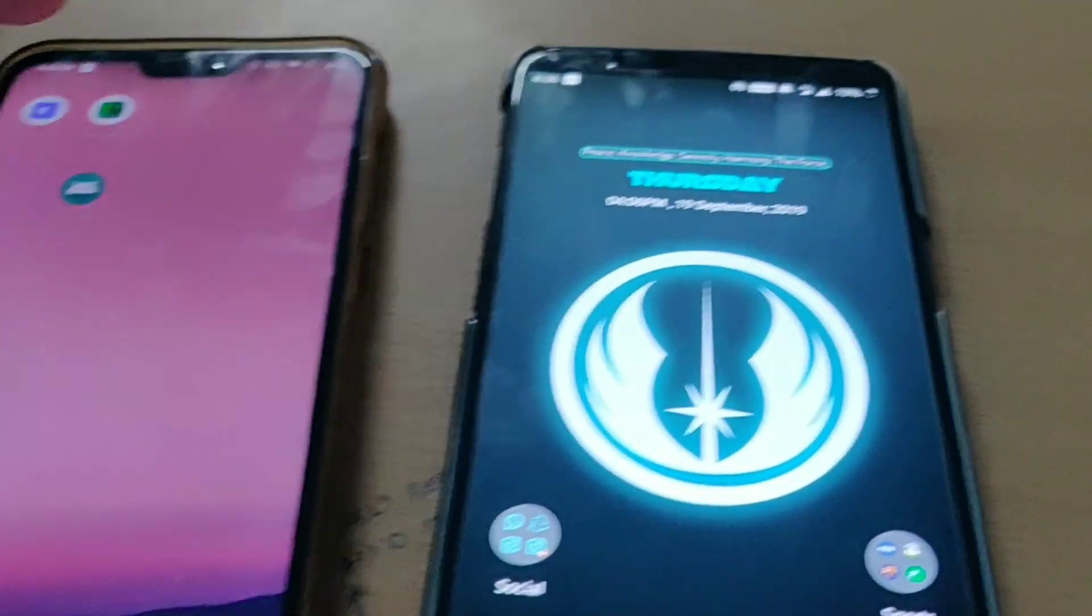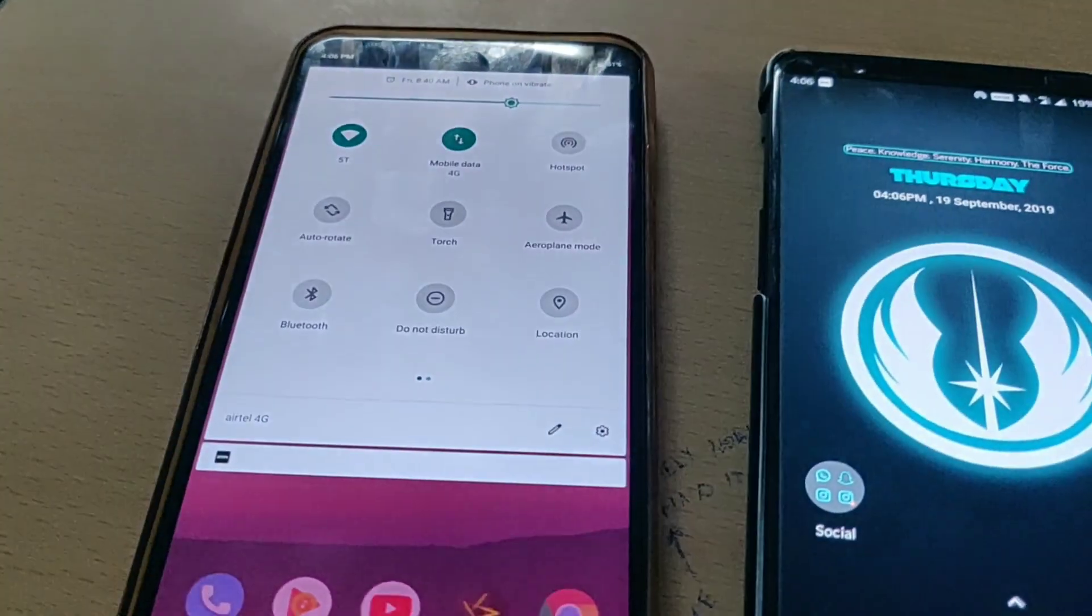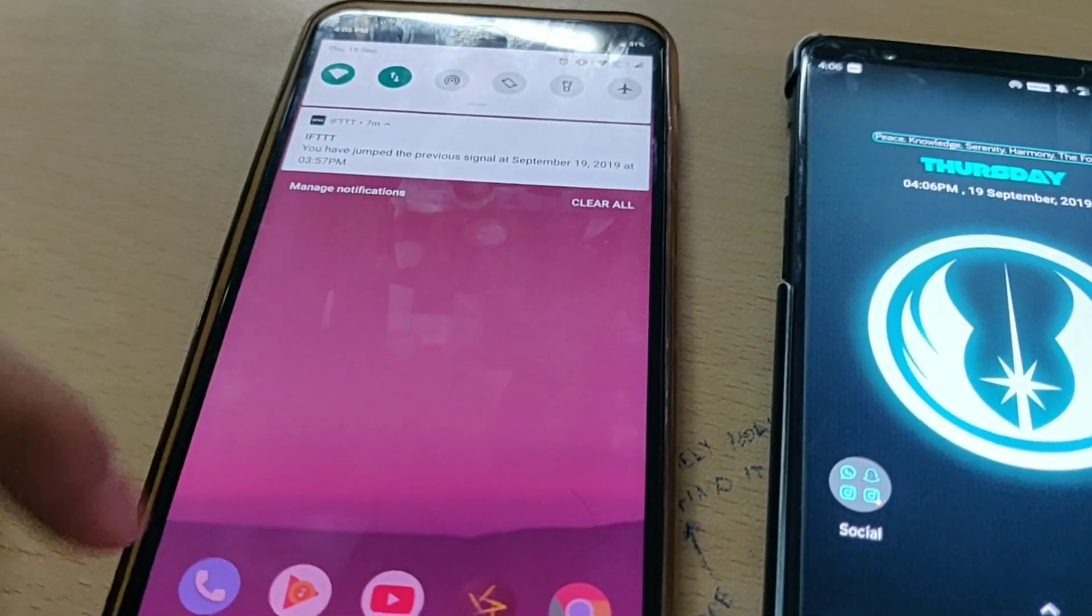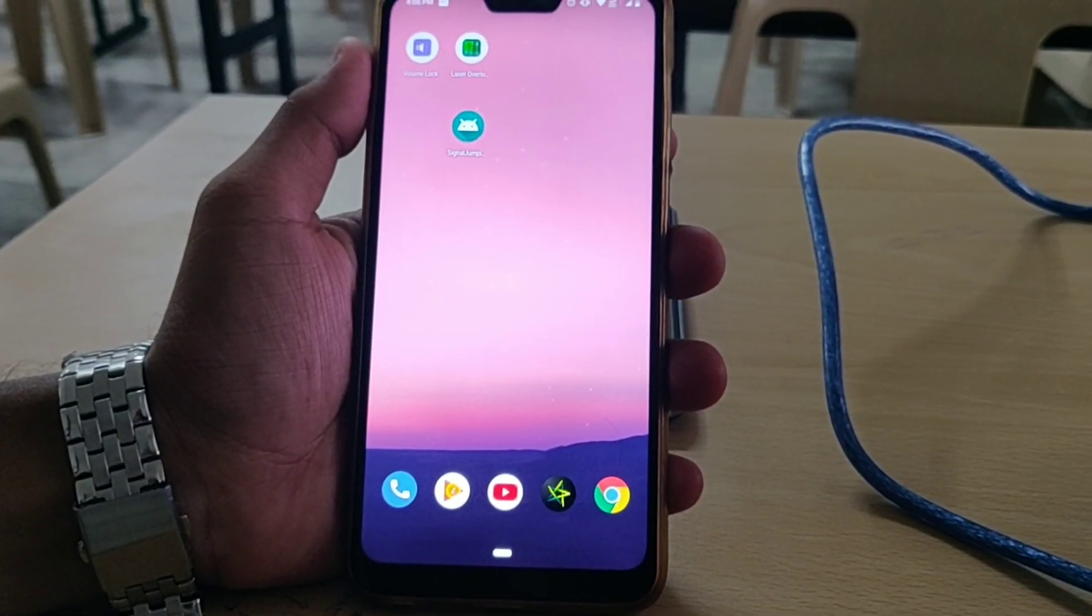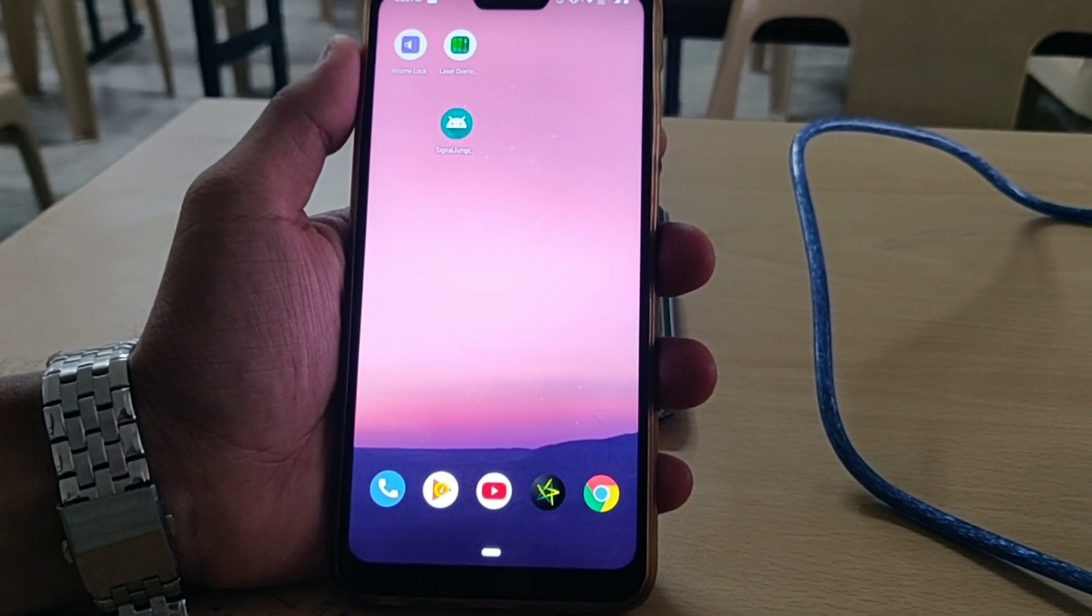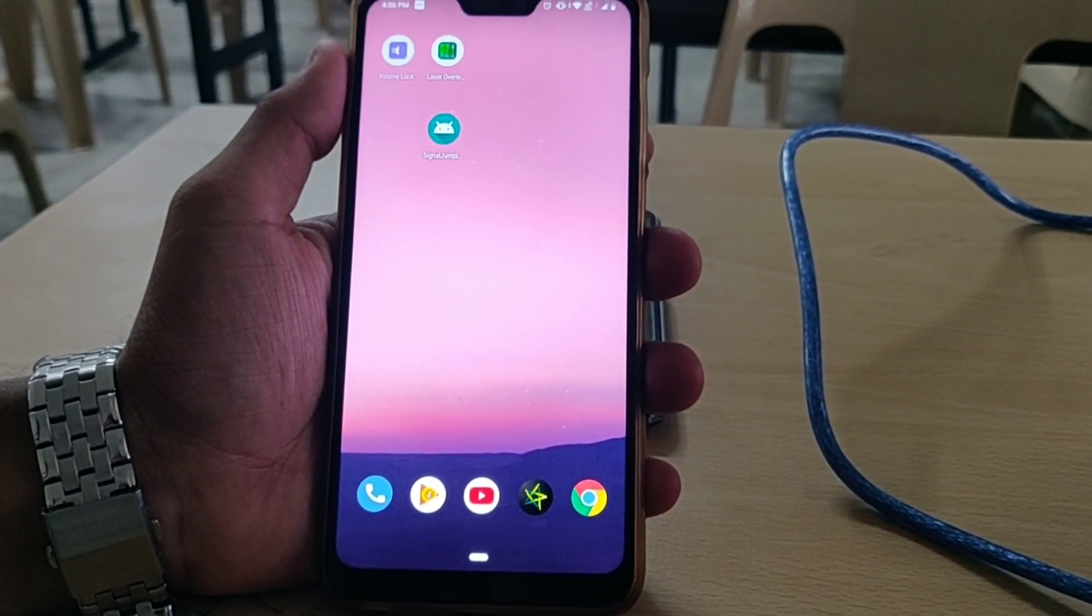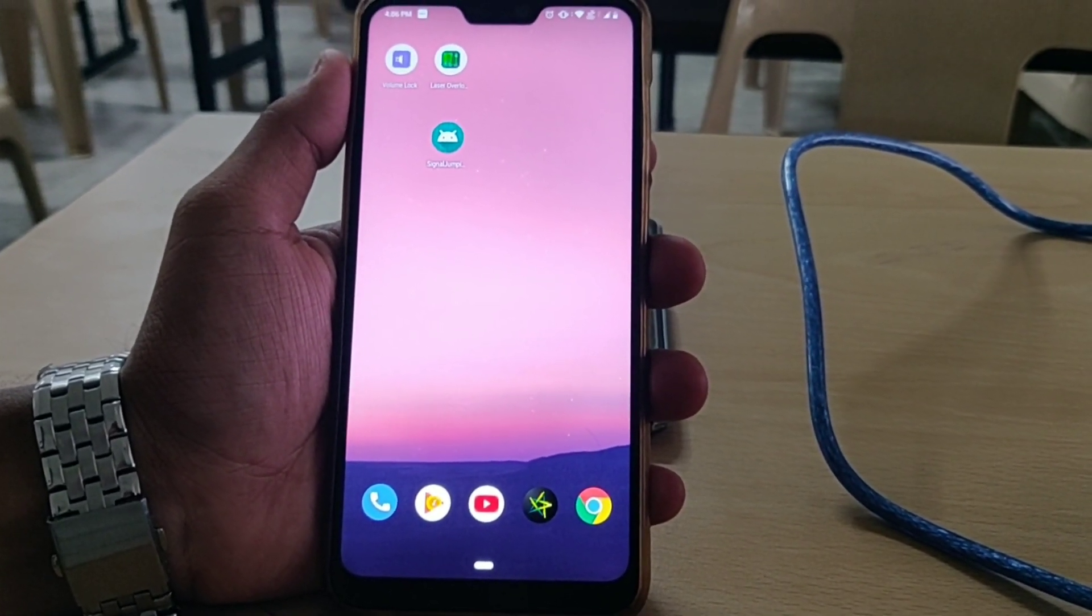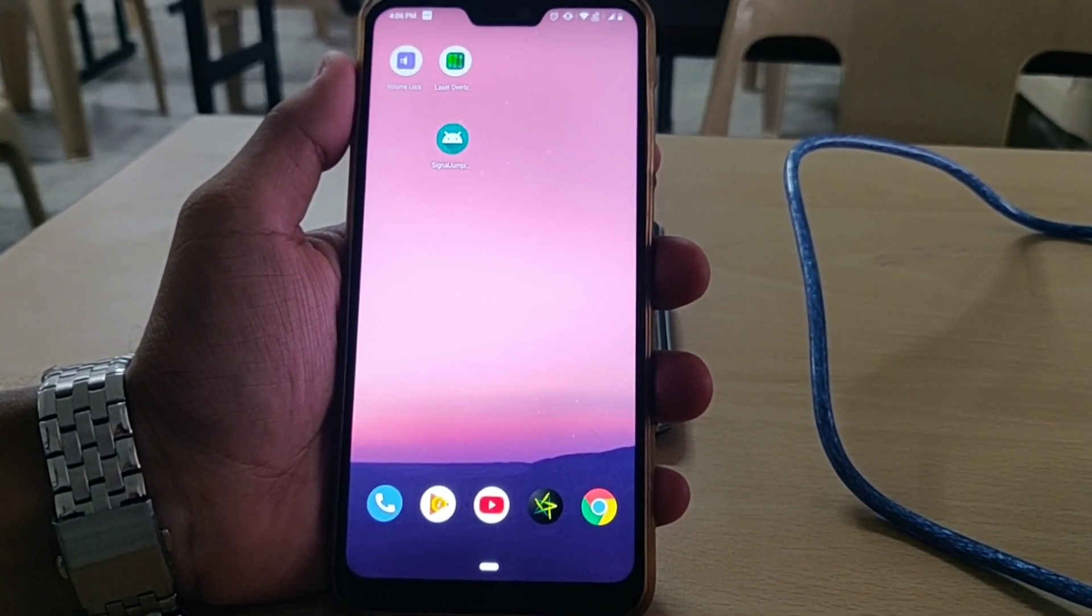This is our user number 1's notification and this is our user number 2's notification. We have an administrator application which shows us the details of the last person to jump the signal and their timings.